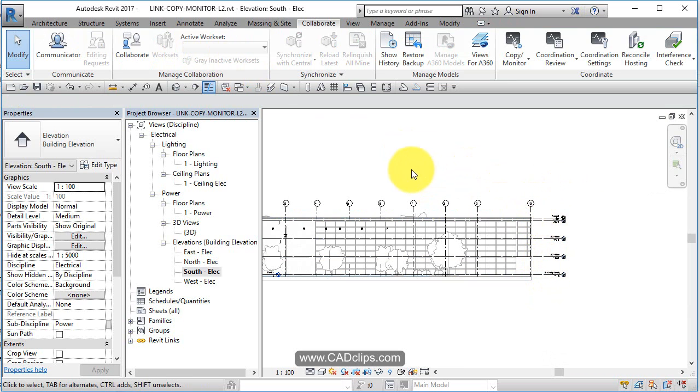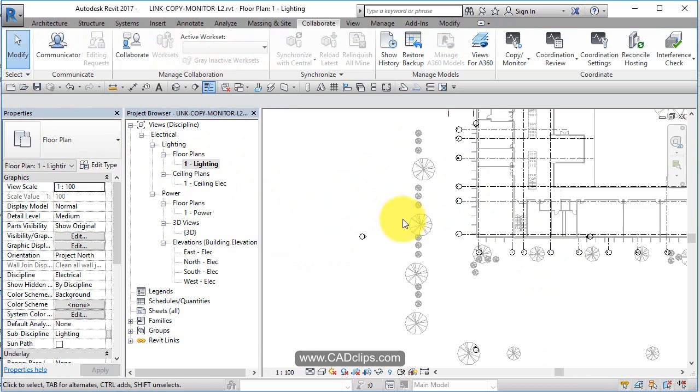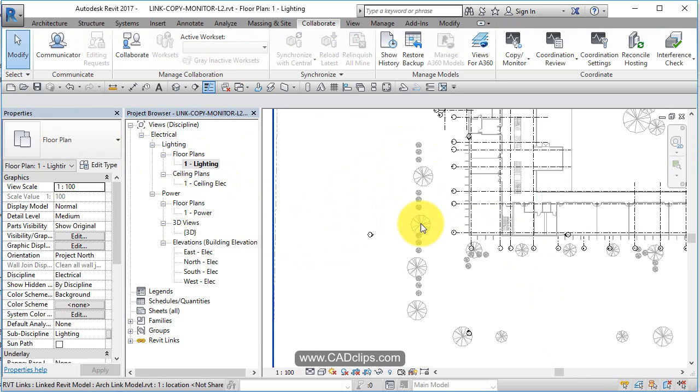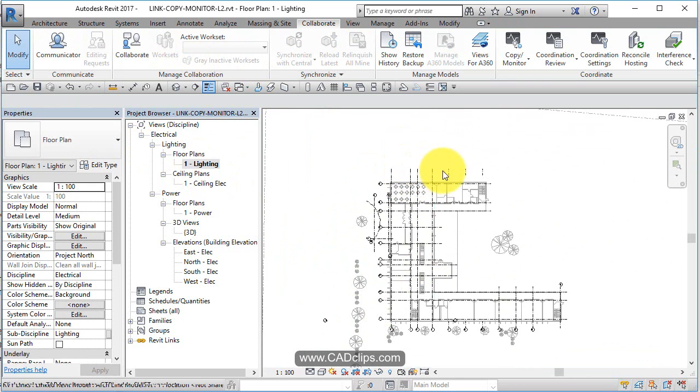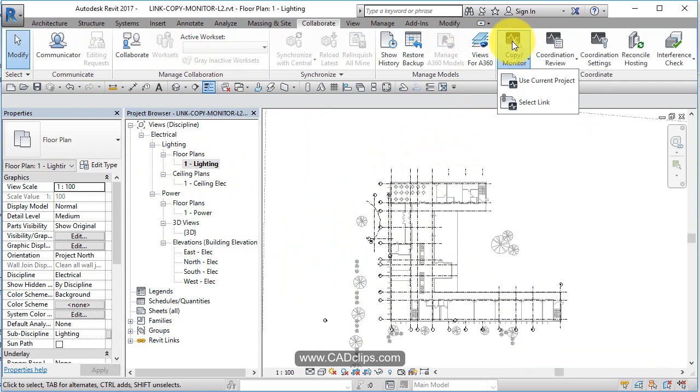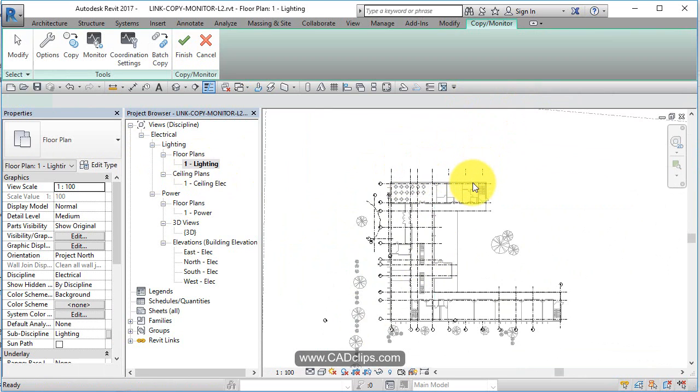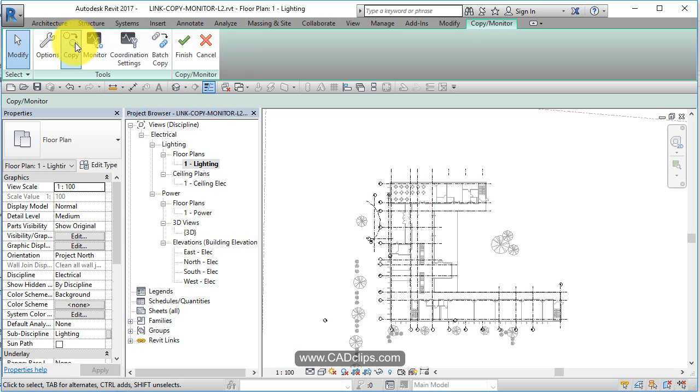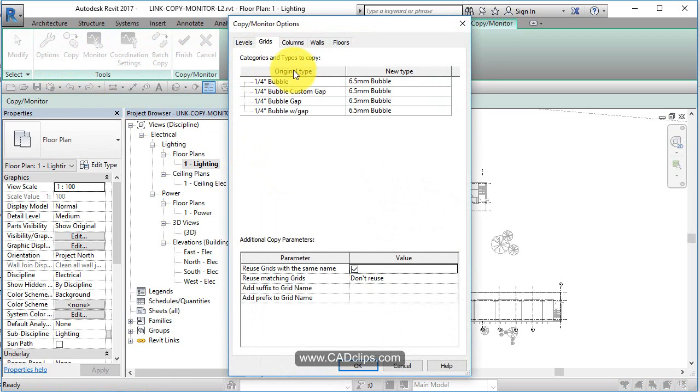Now I'm going to do the grid lines. Let's just go open up this floor plan. Again, there's all the architect's grid lines. Same procedure: Copy Monitor, select the link, pick on the architect's link.